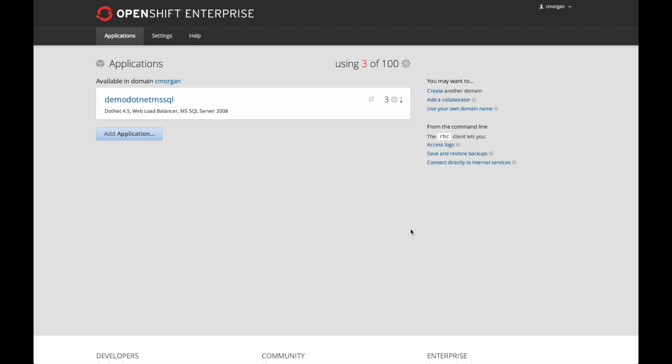In fact, in this particular demonstration, you'll notice that I'm going to be utilizing OpenShift Enterprise. This was a stock OpenShift Enterprise deployment that I was able to take the community bits, as provided by Huru Software, and add the .NET and Microsoft SQL capability to that existing deployment.